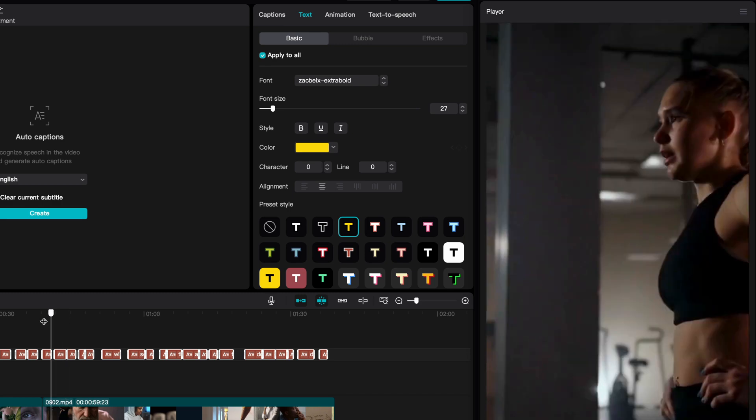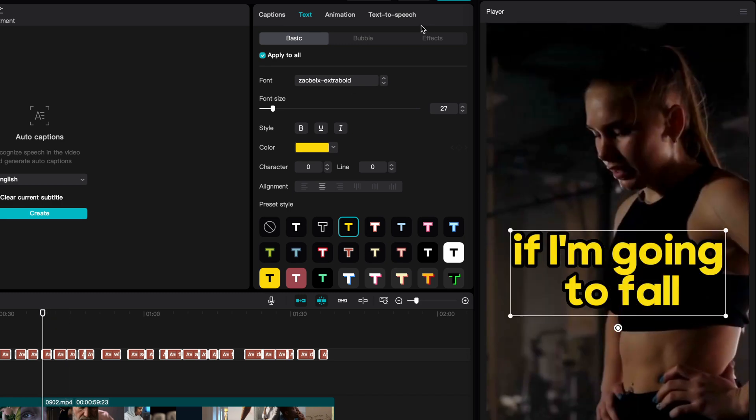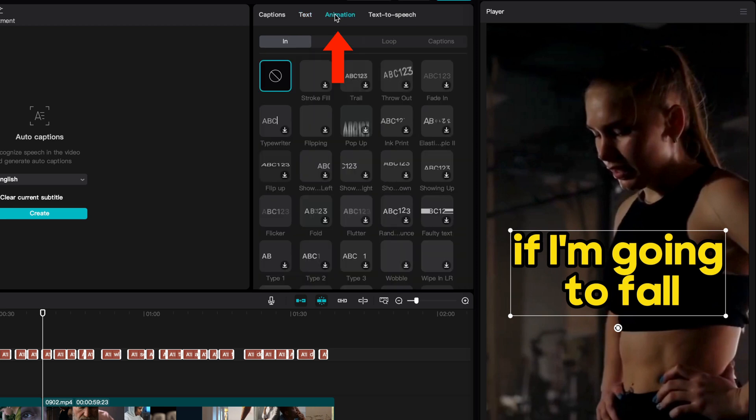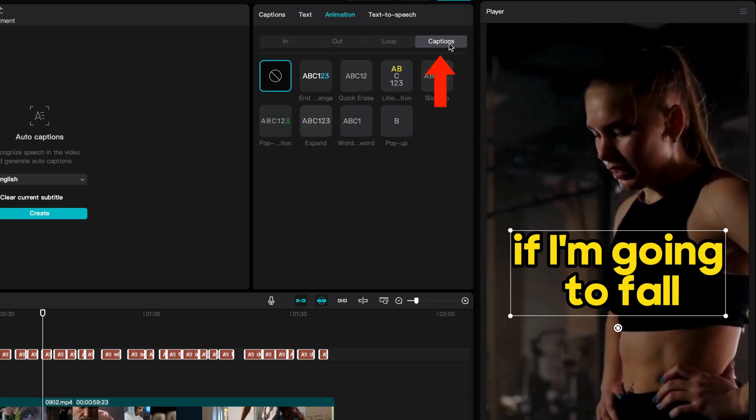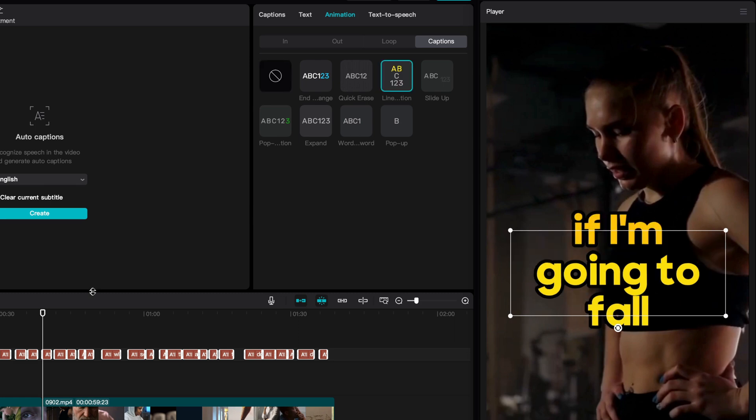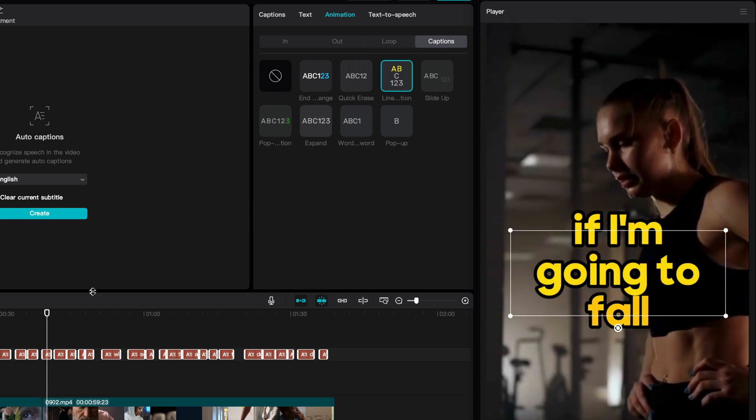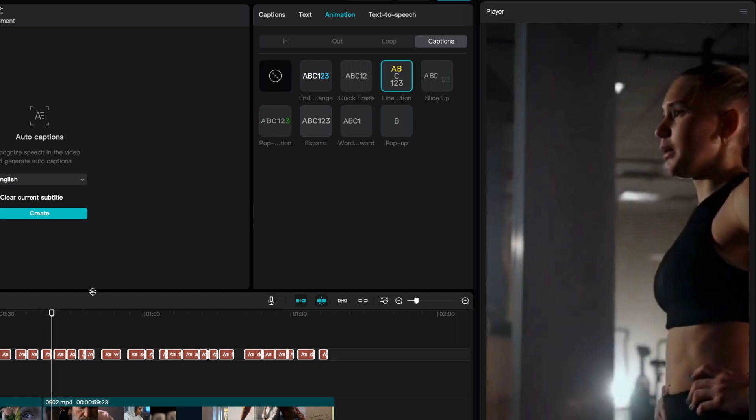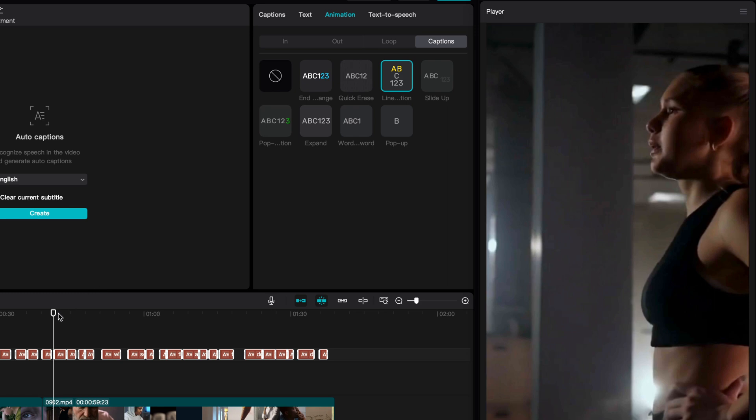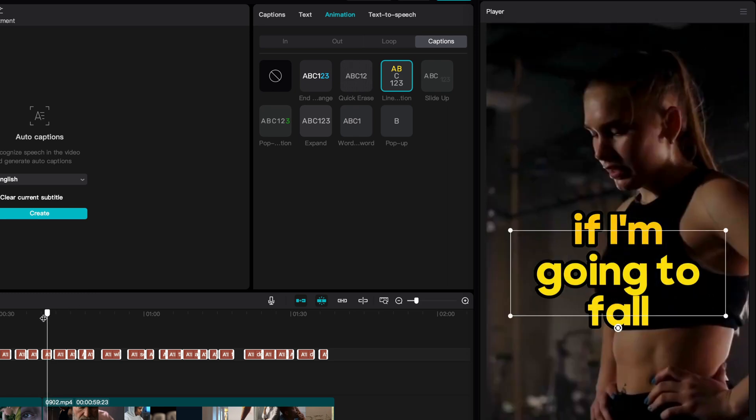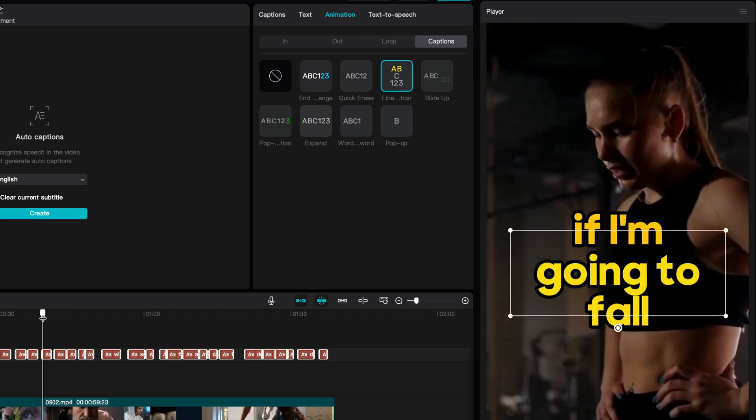As a final step, we can add animations to the captions. For this, we need to go to the Animation tab and select Captions. The desktop version of CapCut does not have an extensive library of caption animations, but there are a couple of interesting ones. Let's try this one. This one will make the current speaking word color orange.